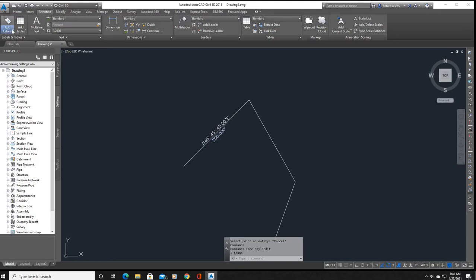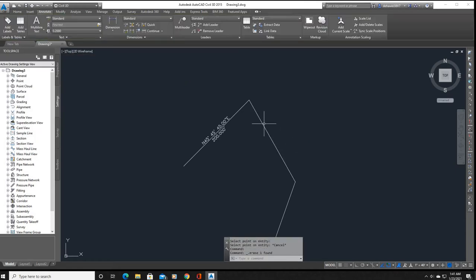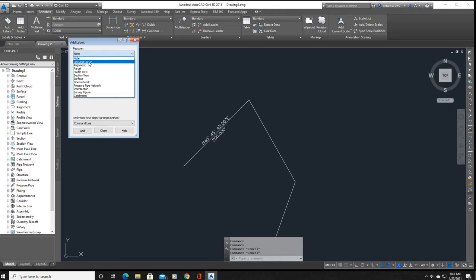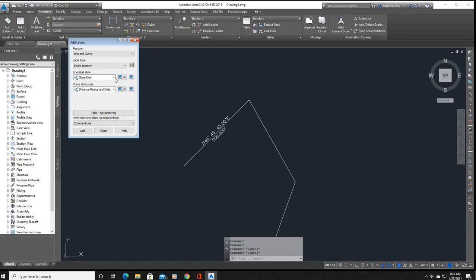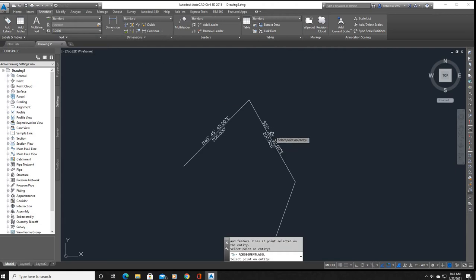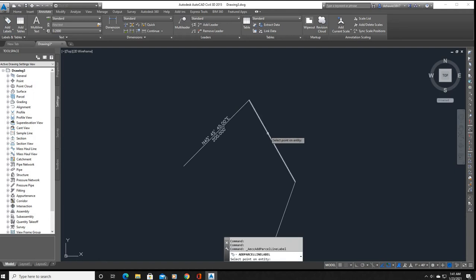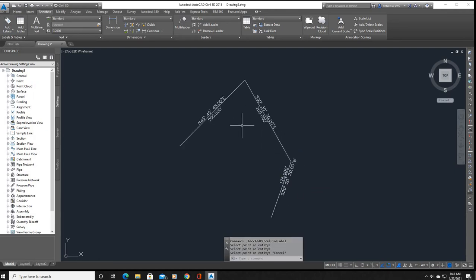If you go back to Add Labels and add again, it reverts to the wrong style. To fix this permanently, go to Add Labels, click the little tag at the top, select the type — Line and Curve — and you'll see it says Slope Only. Change that to Bearing or Distance, hit Add, confirm once, then close. Now it's defaulted so you don't have to change it every time.